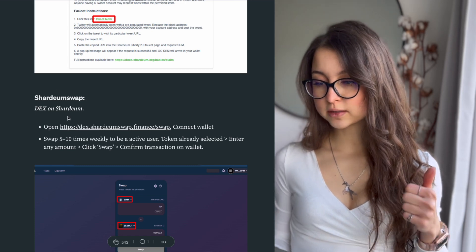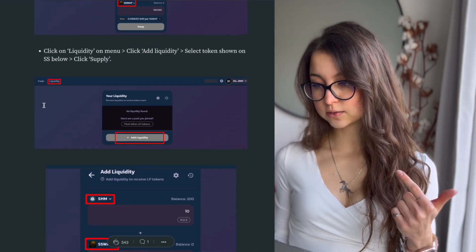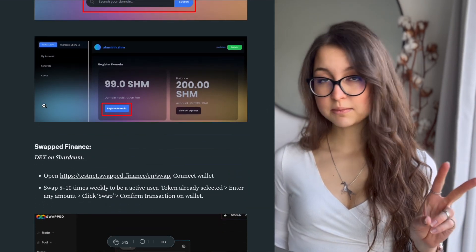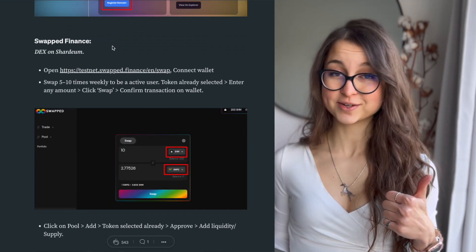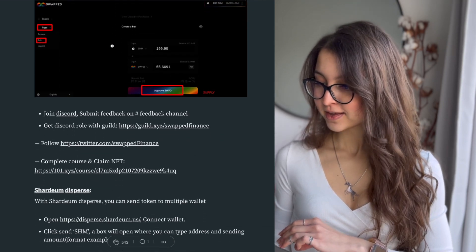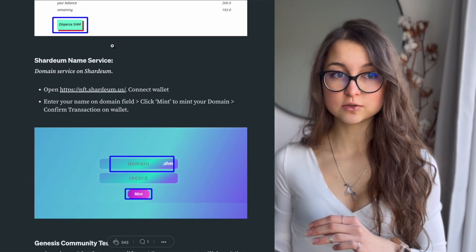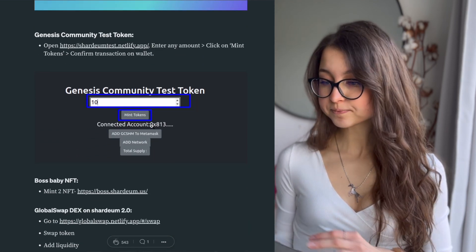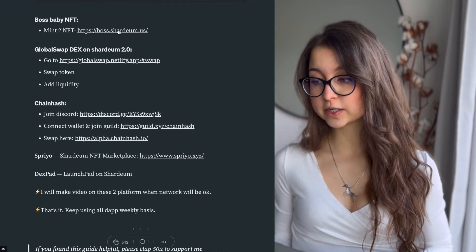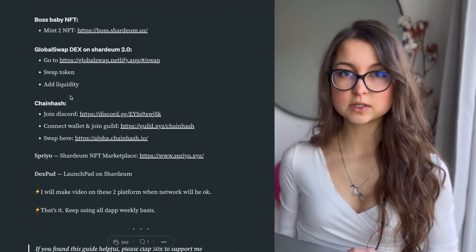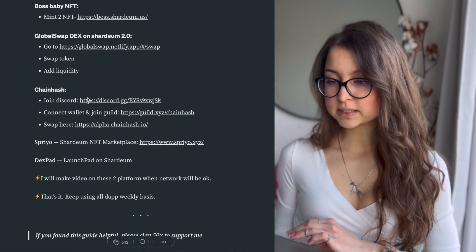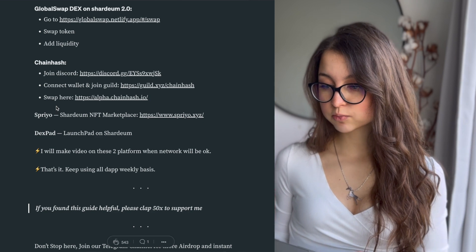With those tokens you can try out several dApps: DEXs include Shardium Swap and Swapped Finance, where you can provide liquidity or swap tokens. There are two name services — .shm and Shardium Name Service — where you can register a wallet name with test tokens. Global Swap is another DEX on Shardium 2.0. You can also mint NFTs such as Boss Baby NFT, use Chainhash as an aggregator, browse the Sprio NFT marketplace, or participate in DEXpad, a launchpad on Shardium Testnet.